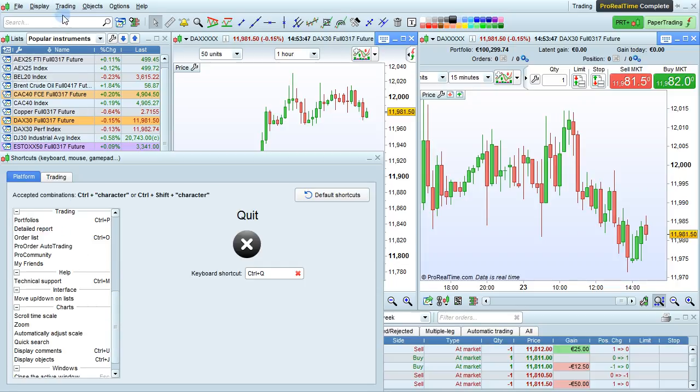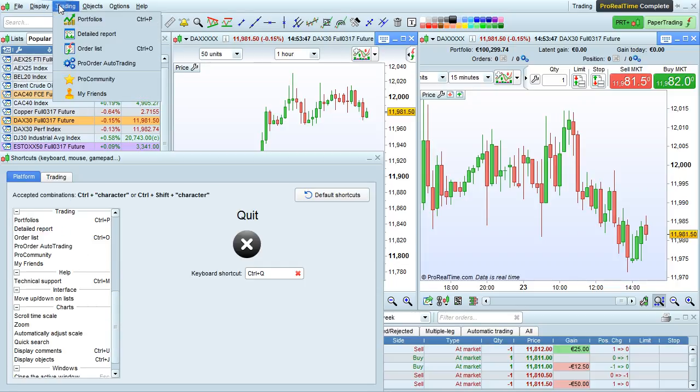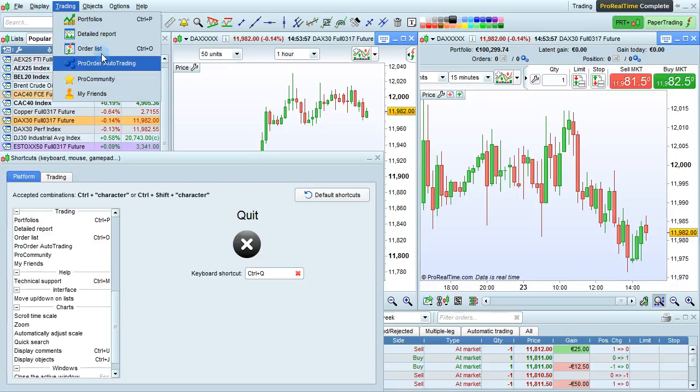For the Trading menu, it's the same as the Display menu. You can set keyboard shortcuts for the different windows that are displayed here.